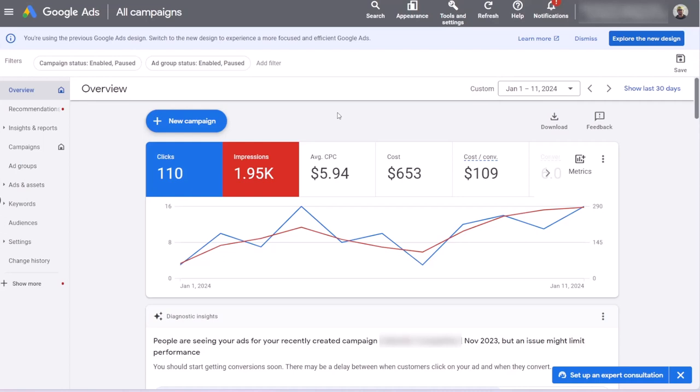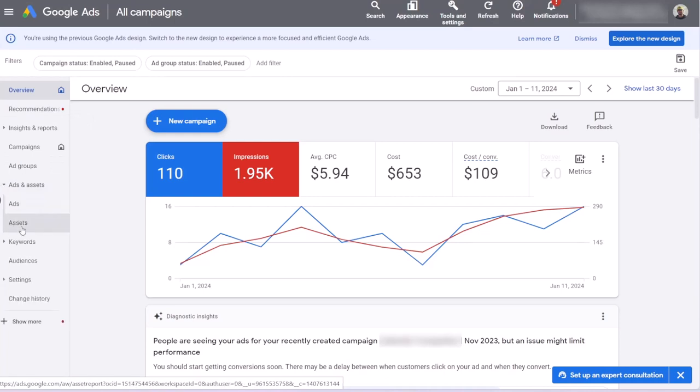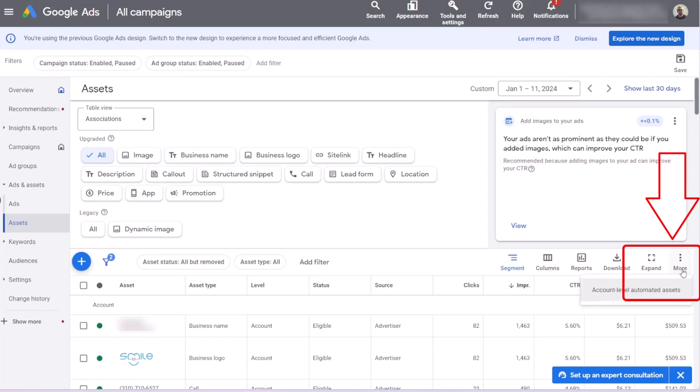Now, I'm going to show you how you can turn off those settings. In your Google Ads platform, on the left menu, click on ads and assets, click on assets. On the right, three dots, more options, click on account level automated assets.